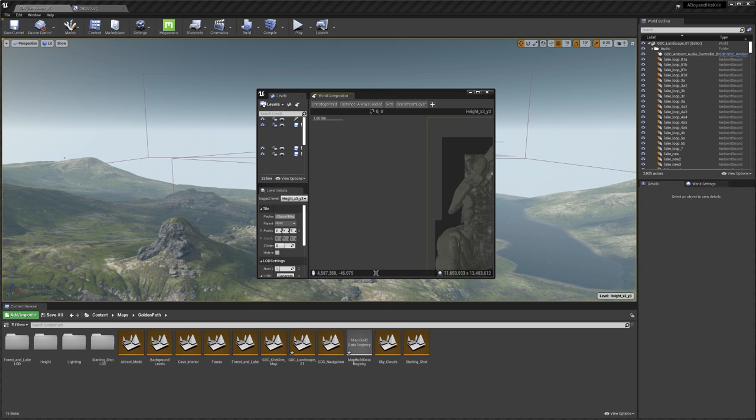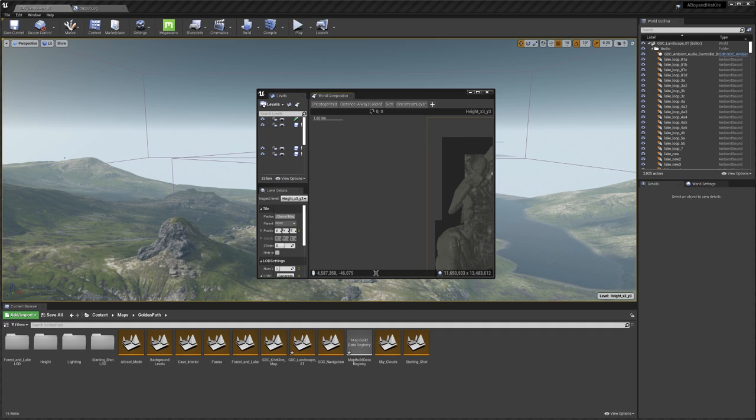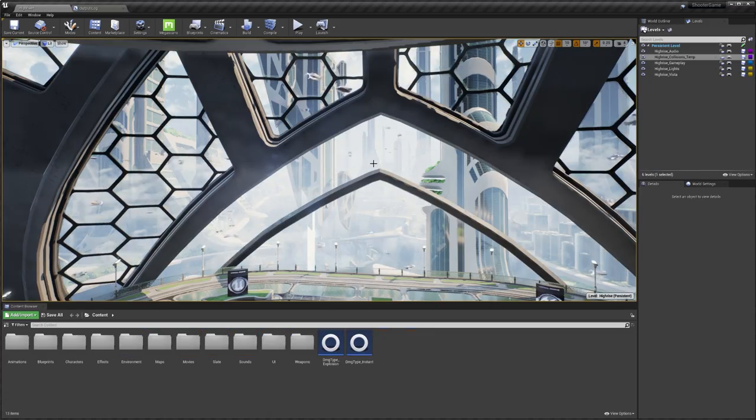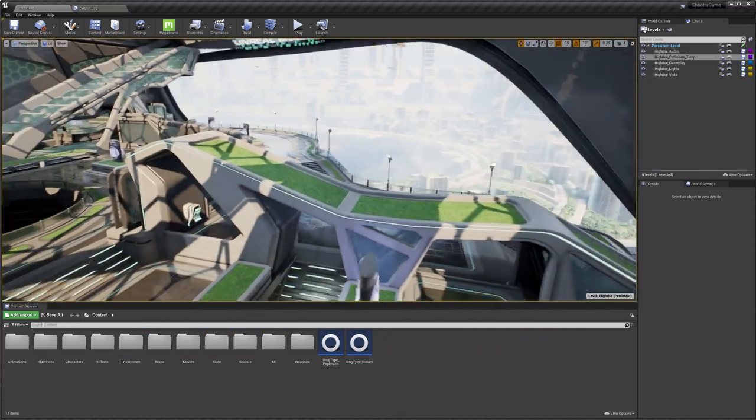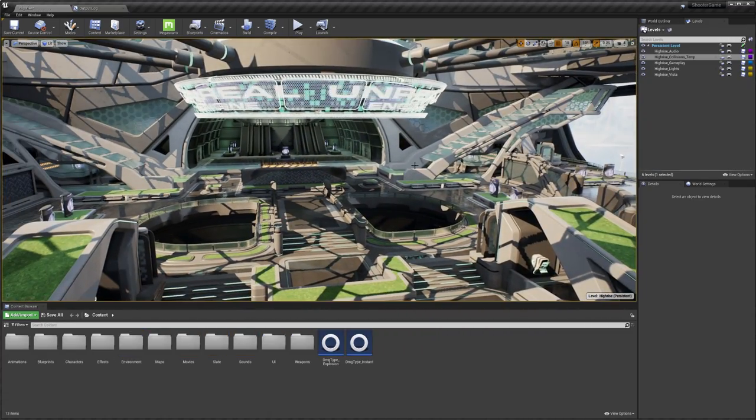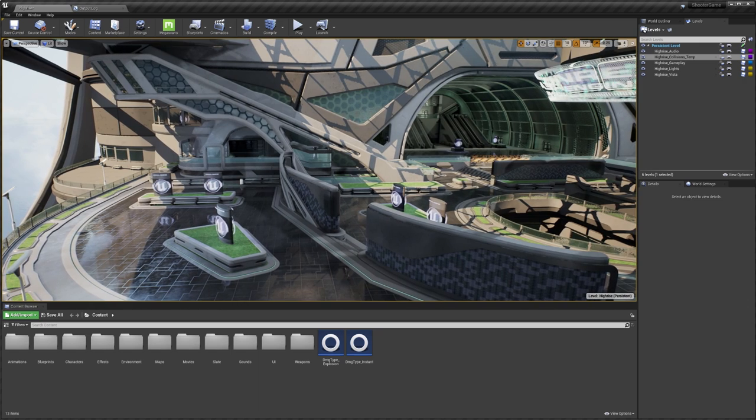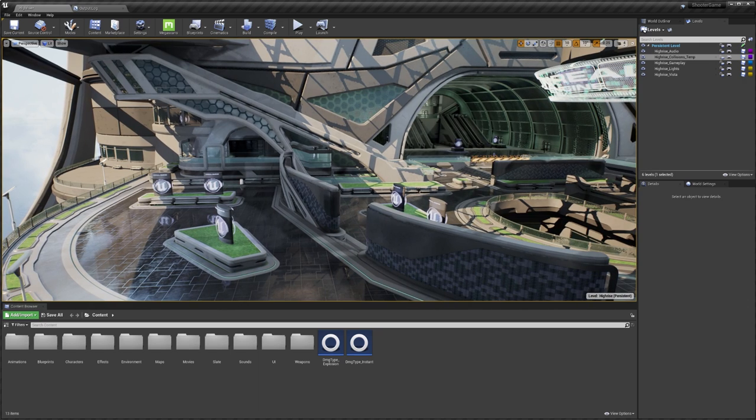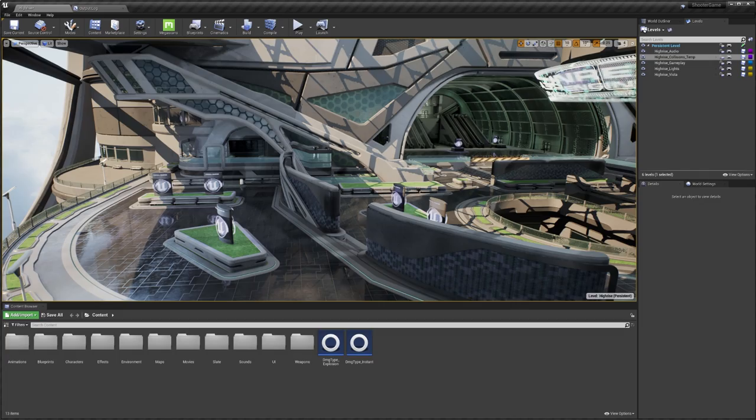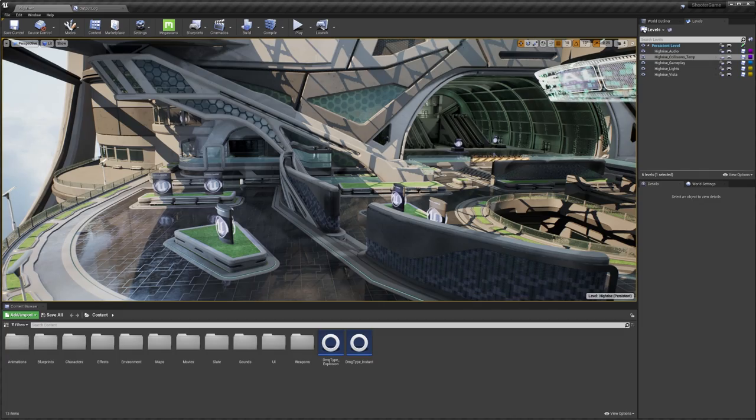Generally, when you're working in Unreal on an open world project, you have two main problems. The first is working collaboratively, and the second is working at scale. I have two Unreal Engine 4 projects here to demonstrate these issues: the kite demo and Shooter Game. Starting with Shooter Game, we have a relatively small map. Even working at this quite small scale, we still have issues working collaboratively on it.